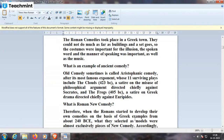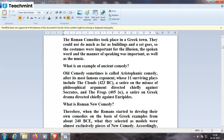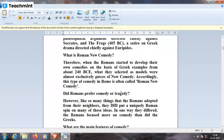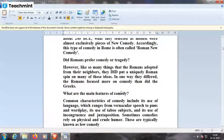The Frogs, 405 BC, is a satire on Greek drama directed chiefly against Euripides. These comedies became very popular during the period, and people used to visit theaters to see them enacted on stage. The Romans started to develop their own comedies on the basis of Greek examples from about 240 BC. What they selected as models were almost exclusively pieces of New Comedy, and accordingly, this type of comedy in Rome is often called Roman New Comedy. However, like so many things the Romans adopted, they put a uniquely Roman spin on those ideas, focusing more on comedy than the Greeks did.